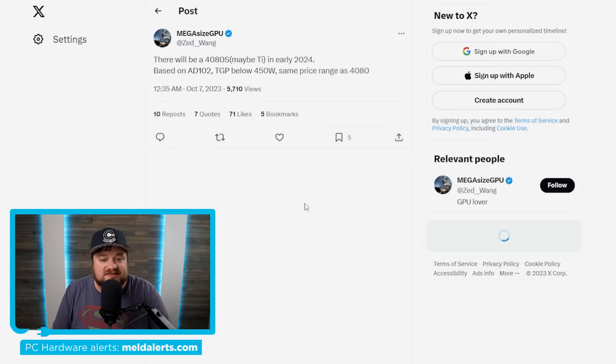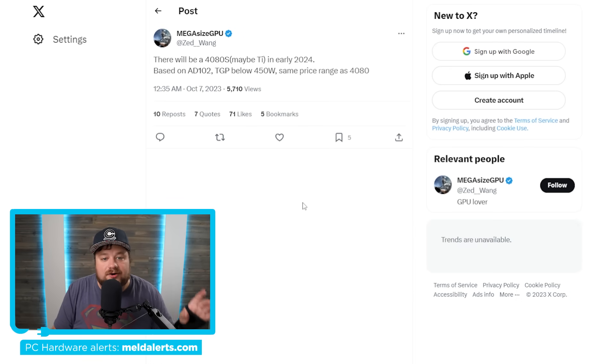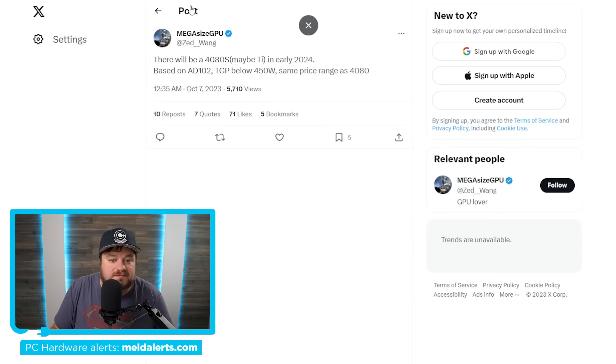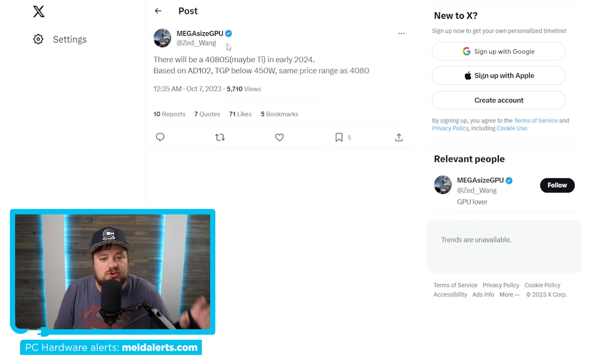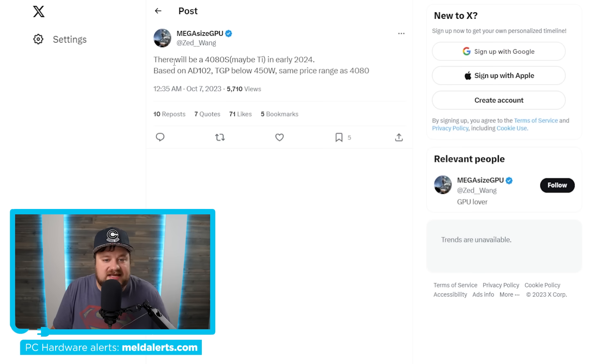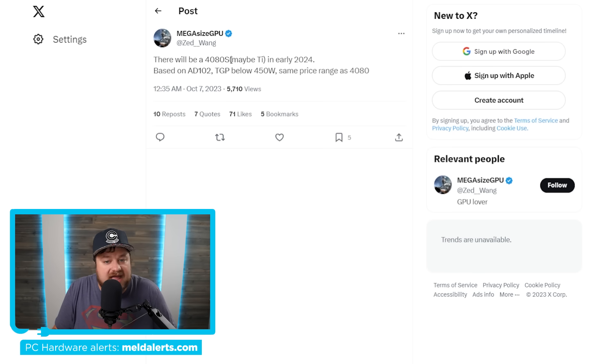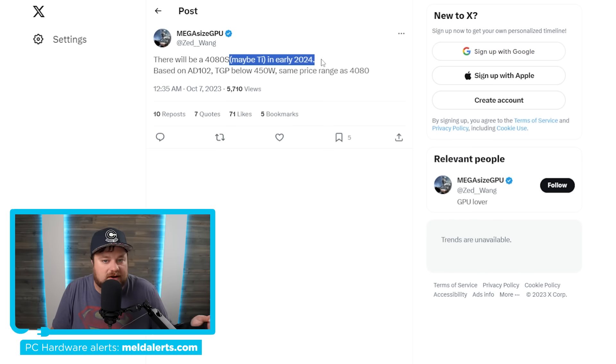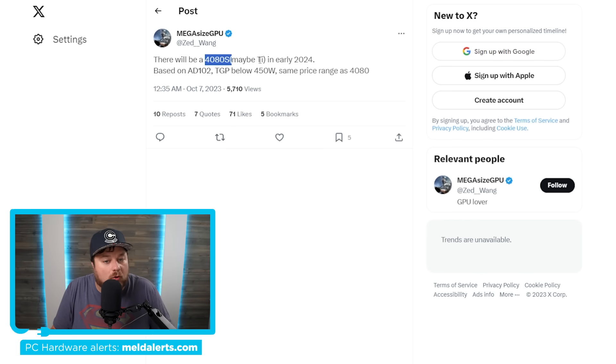And while on the topic of upcoming GPUs, a very interesting one was just leaked by MegasizeGPU. And of course, MegasizeGPU is a very trustworthy leaker, so this really is likely coming. As you can see, they said that there will be a 4080S, in parentheses, maybe TI, in early 2024. So basically, we're talking either a 4080 Super or 4080 TI.